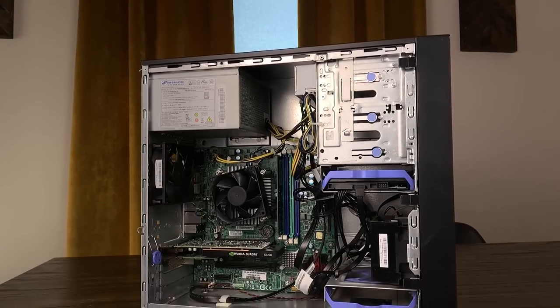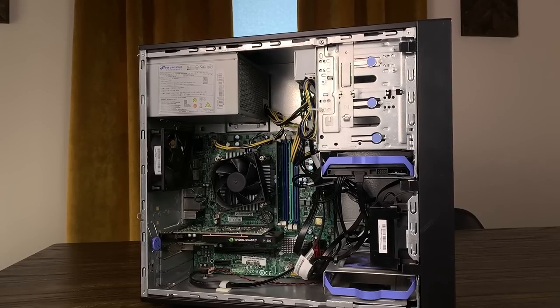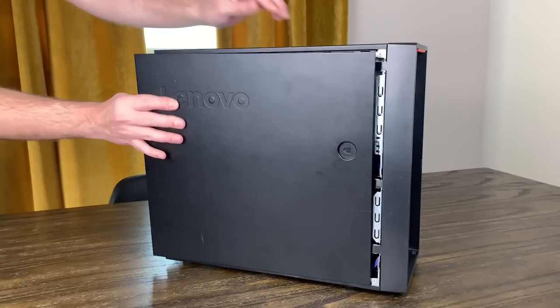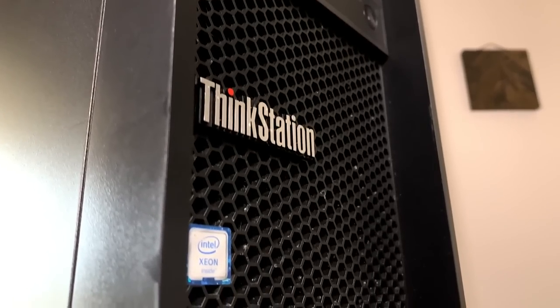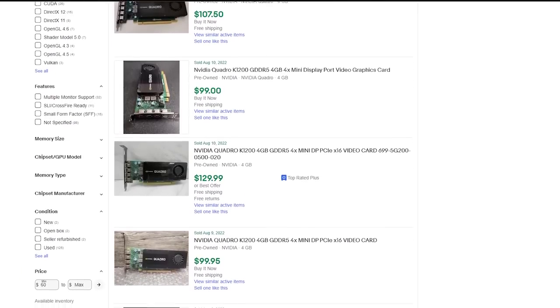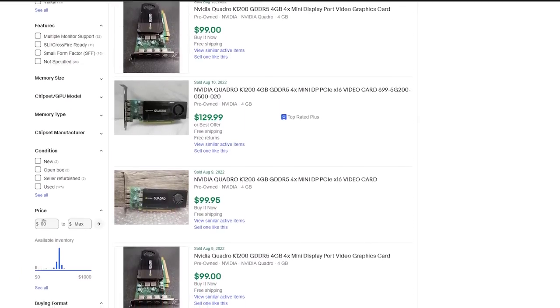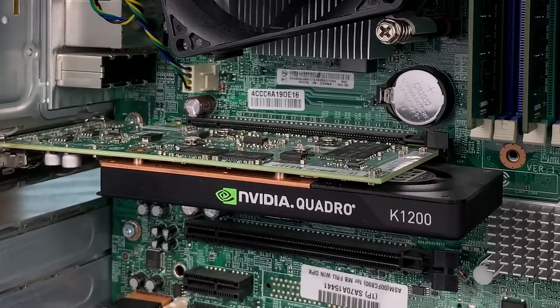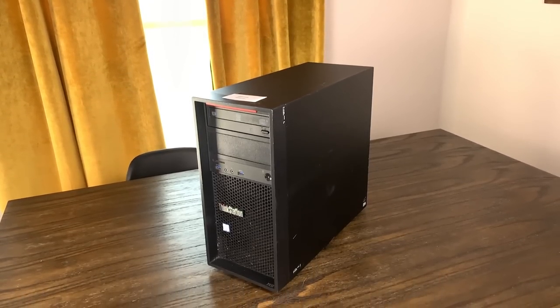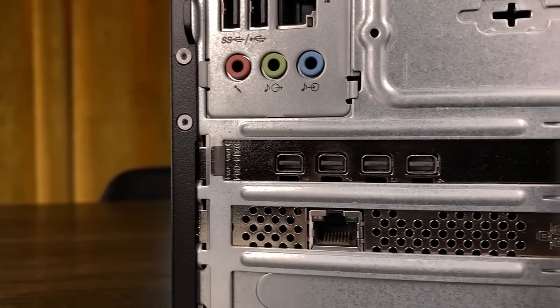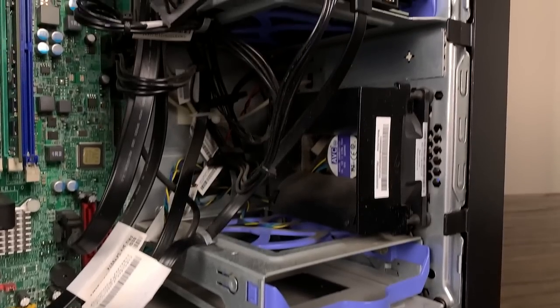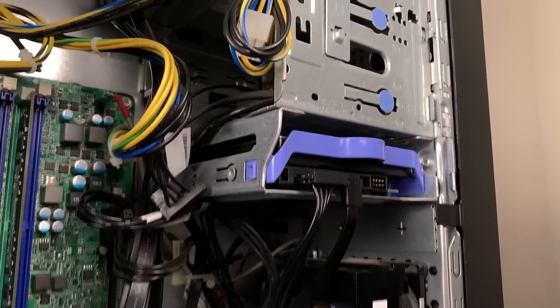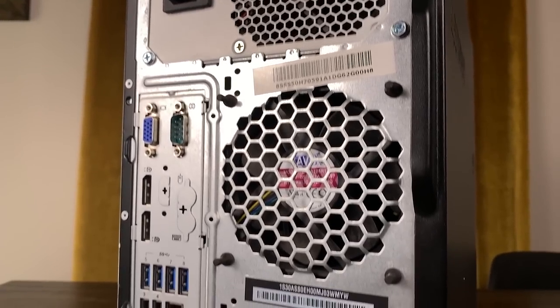I had a lot of fun checking out this Lenovo P310 workstation, and it was pretty cool to finally get my hands on a Skylake Xeon. It might not be the absolute best deal out there, but especially considering I might be able to make back close to half of my investment just by selling the Quadro K1200, I think this was a decent pickup for $200. But I'd love to hear what you think. Was this a good deal or did I waste my money? What do you think is a better budget system to look for? I'd also love to hear how you think I should put this PC to use moving forward.